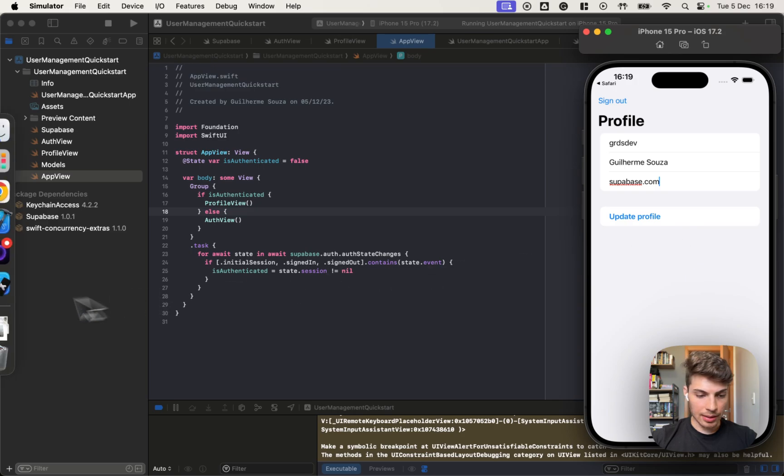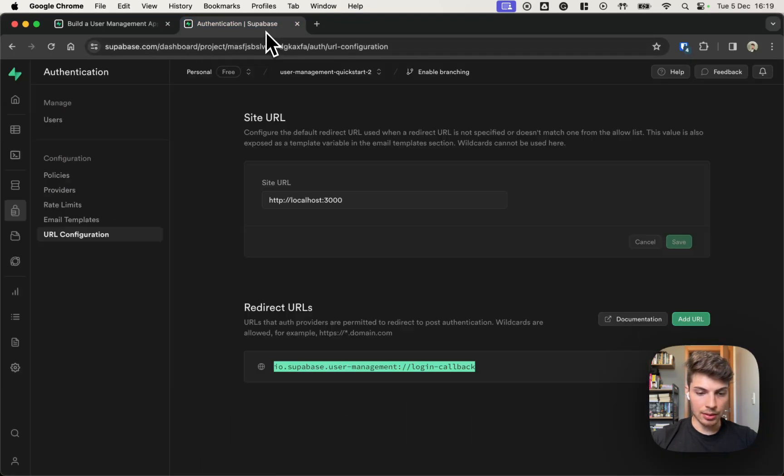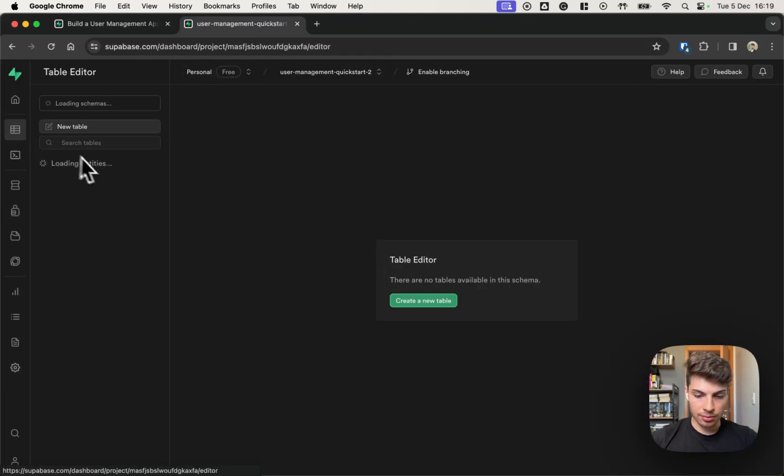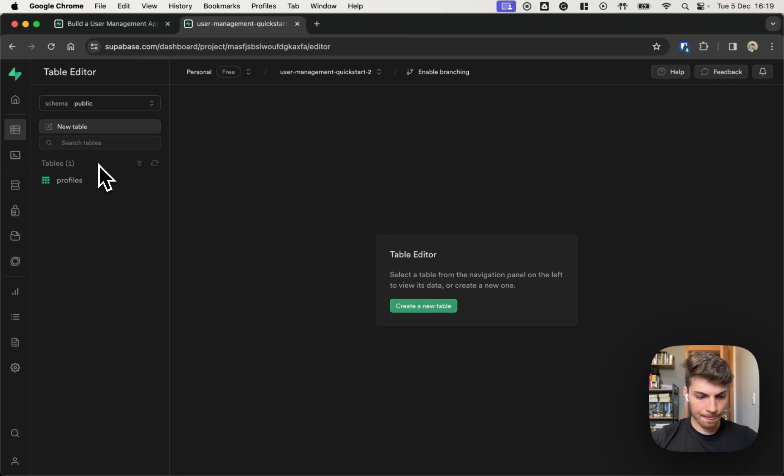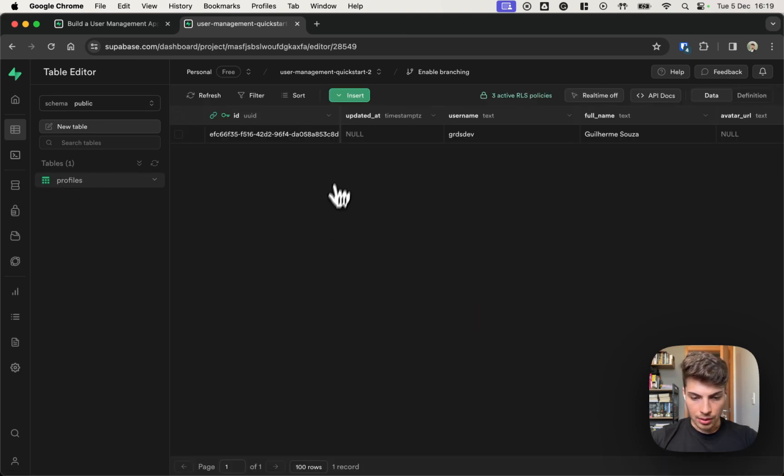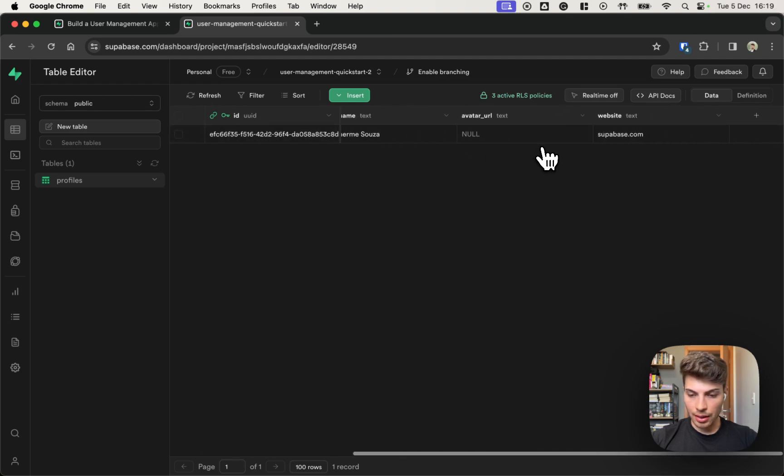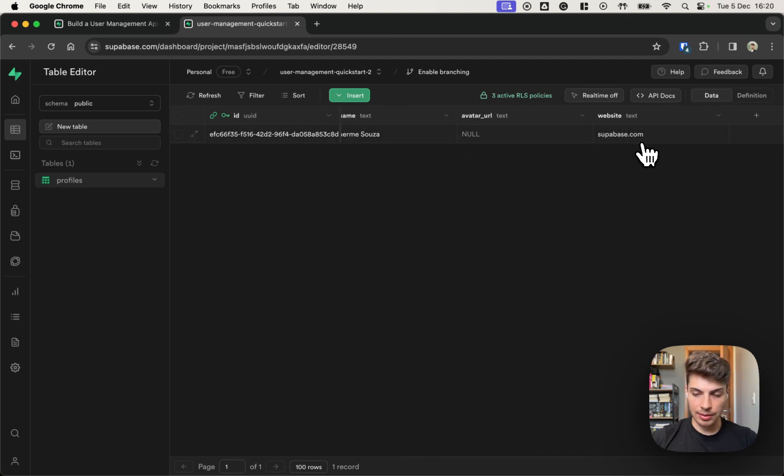I think it updated. Let's verify by going on the dashboard. Table editor. Profiles. Here it is. We have a new profile with the username, full name, and website. Nice. So it's working.